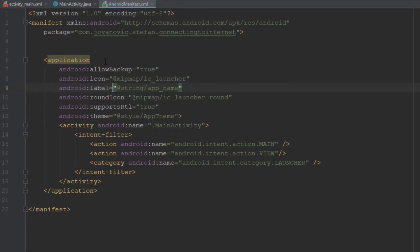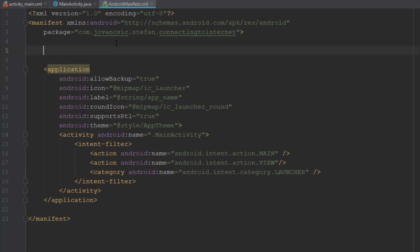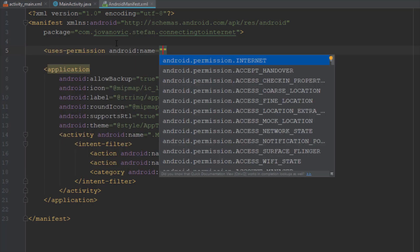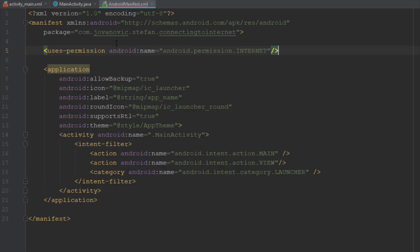The first thing we need to add is a permission to access the internet. Go ahead to the AndroidManifest file and just add this one line of permission.